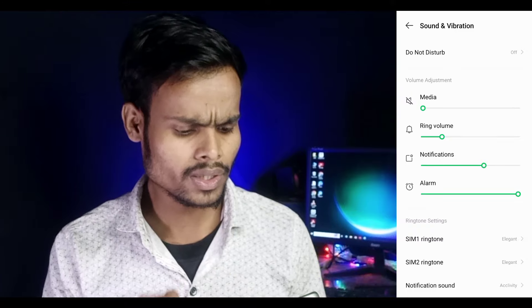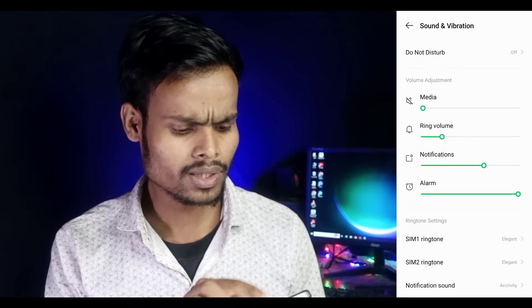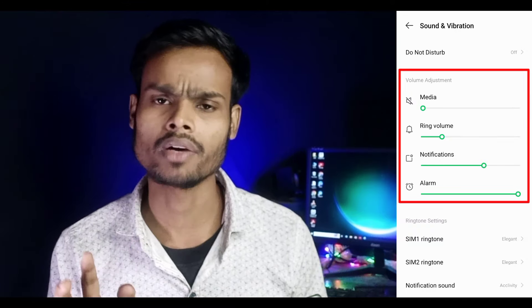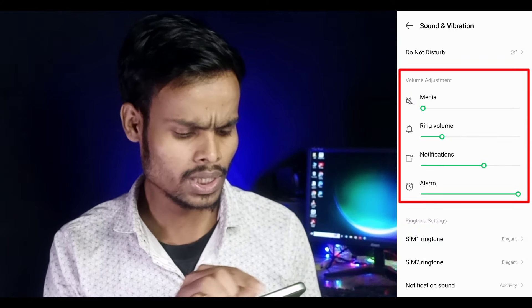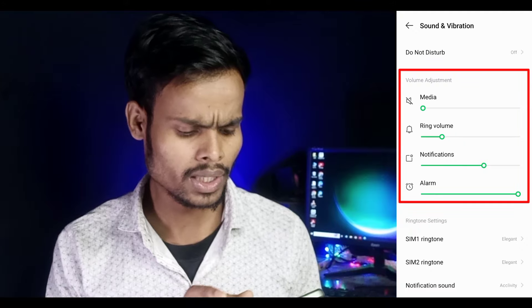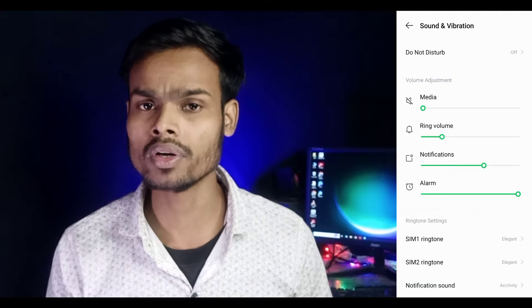According to you as well, volume adjustment — volume settings, adding volume, and notification volume.